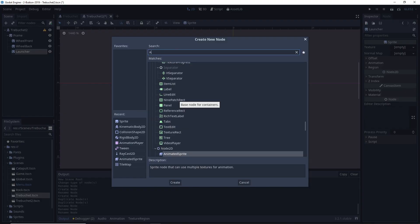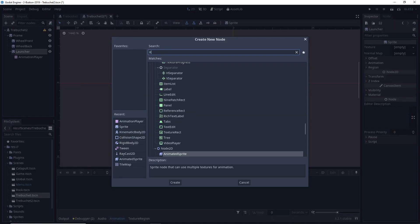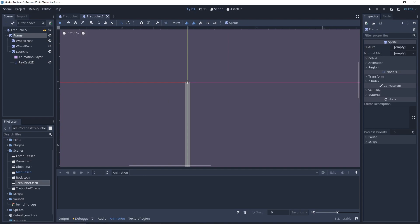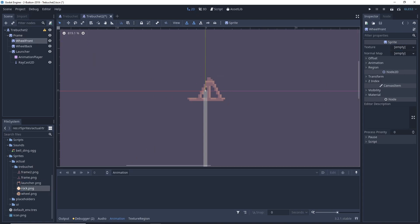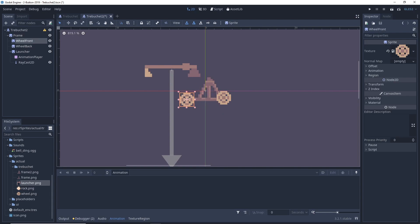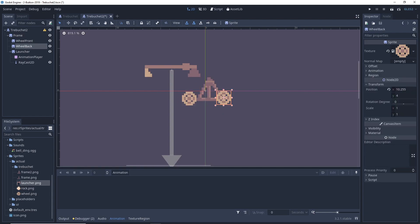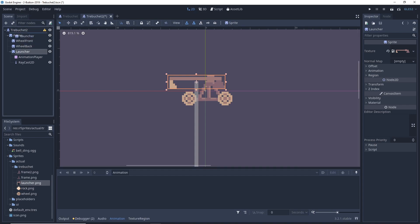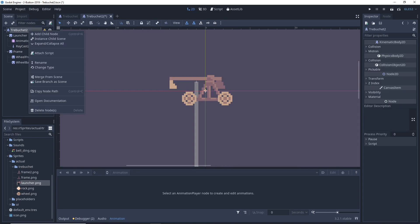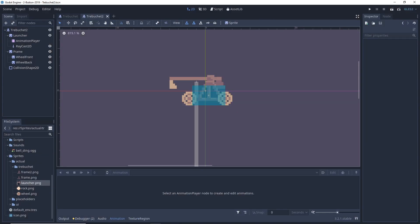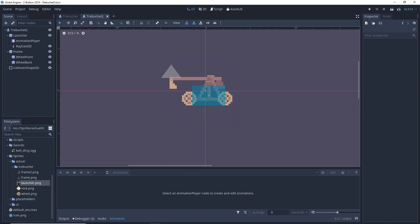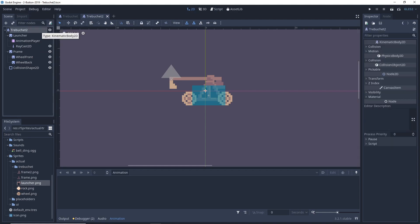The launcher will have an animation player and a RayCast2D for where we want to launch the projectile from. We want the launcher to be behind the frame, so we will position it separately. The trebuchet needs a collision shape — Shape2D. Our raycast needs to be about in the place where our launch will happen. We don't actually need to activate it because we are not colliding it with anything.